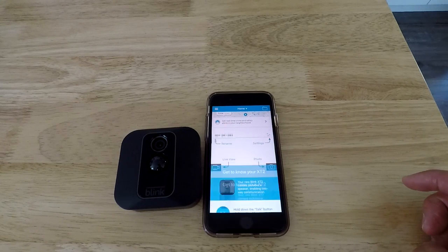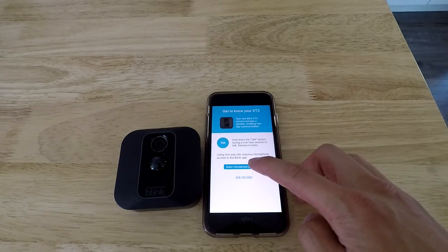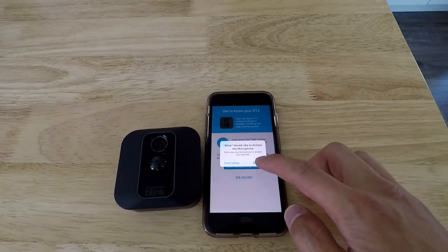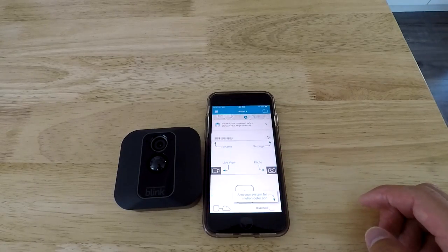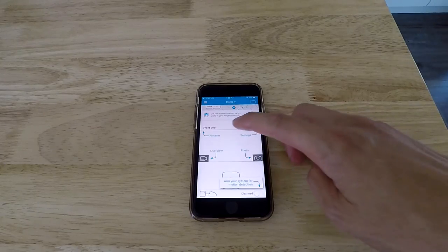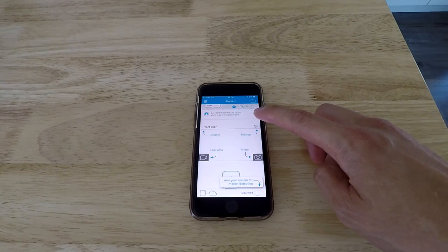Now you can have access to the camera. So obviously you want to grant microphone access as well so you can use the audio. And now you can rename it. So I've renamed mine. This one's going to be the front door.